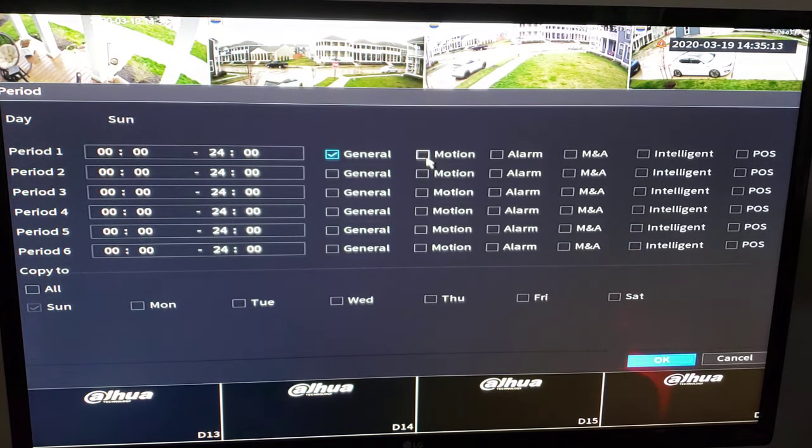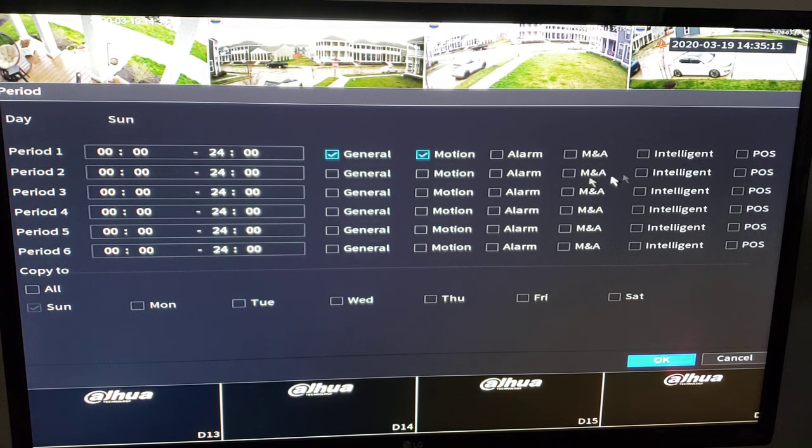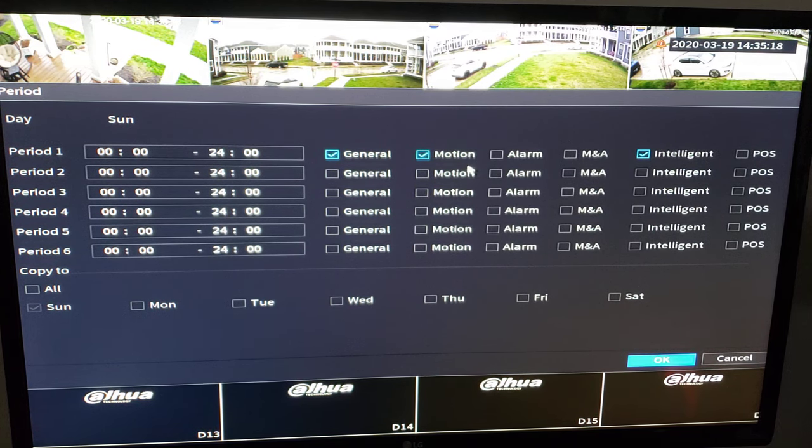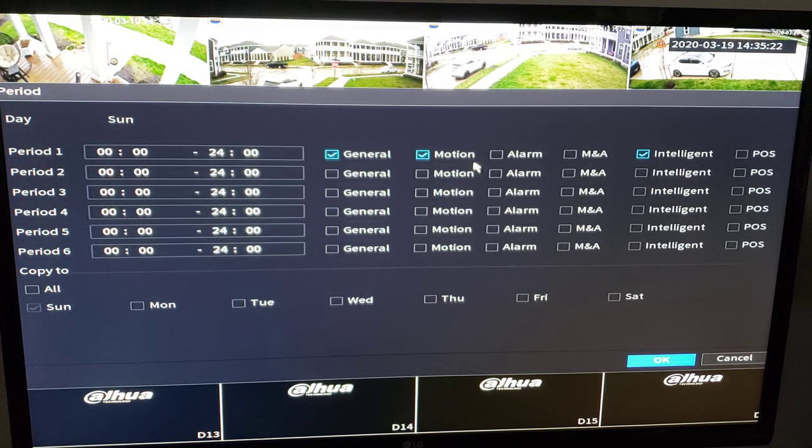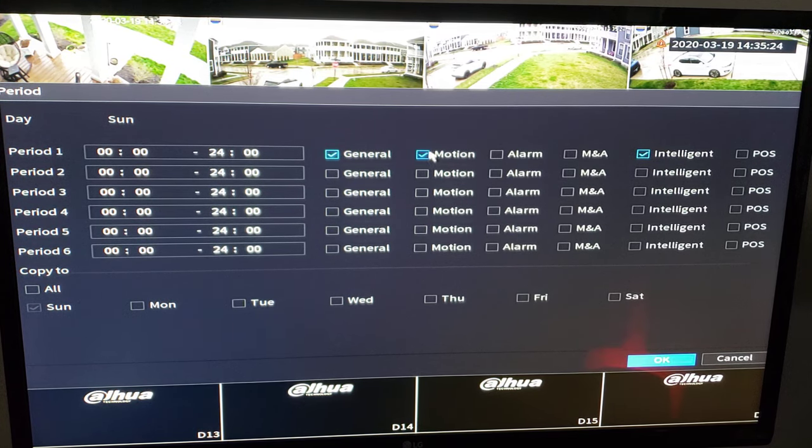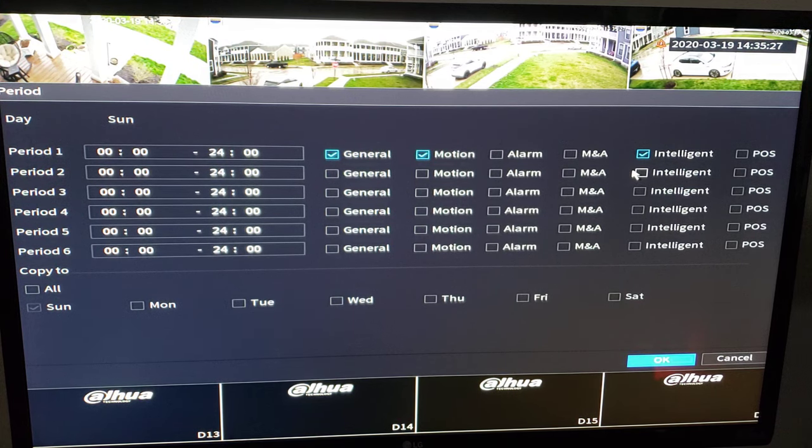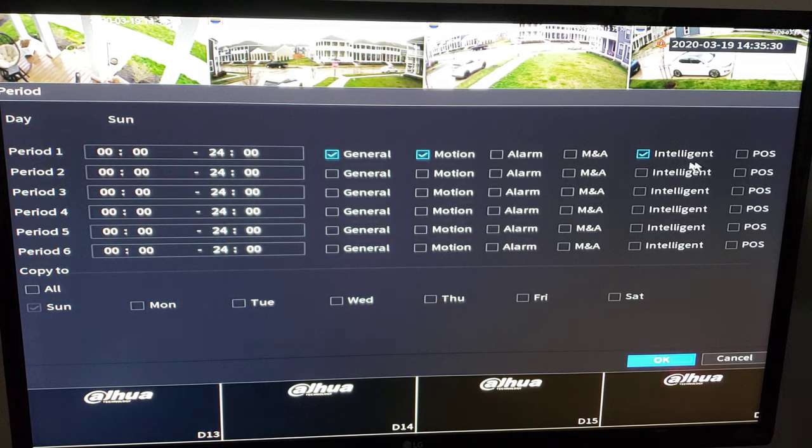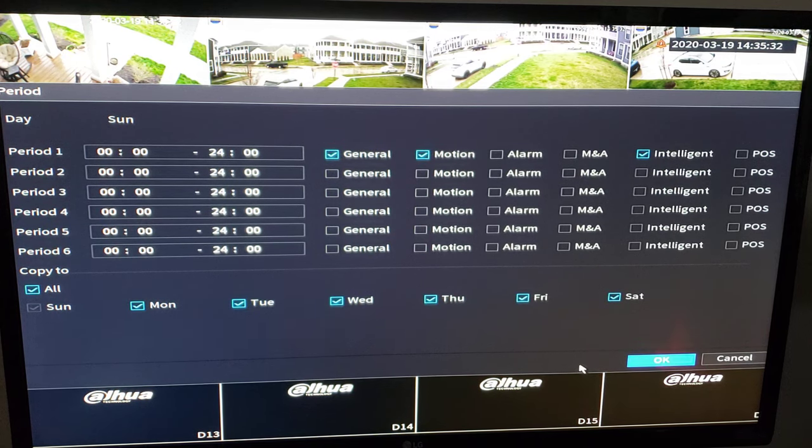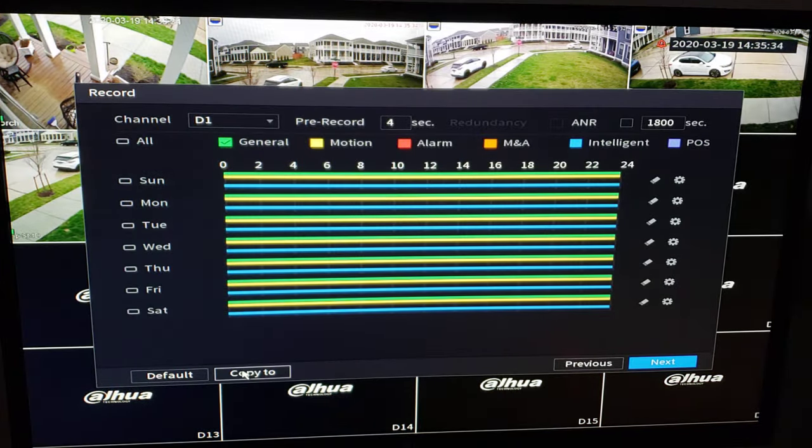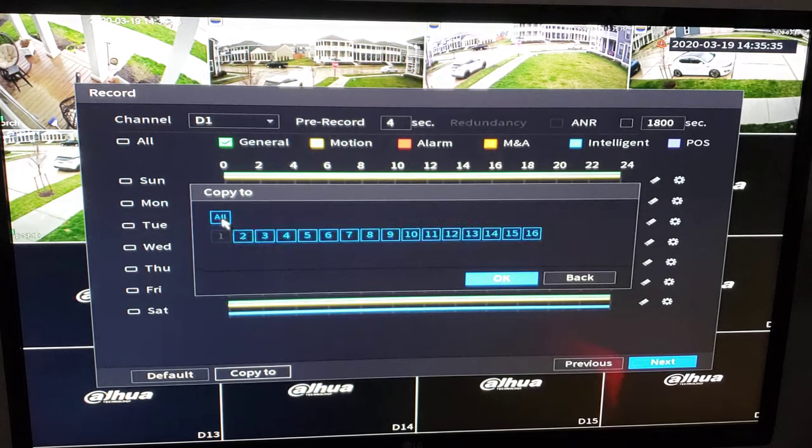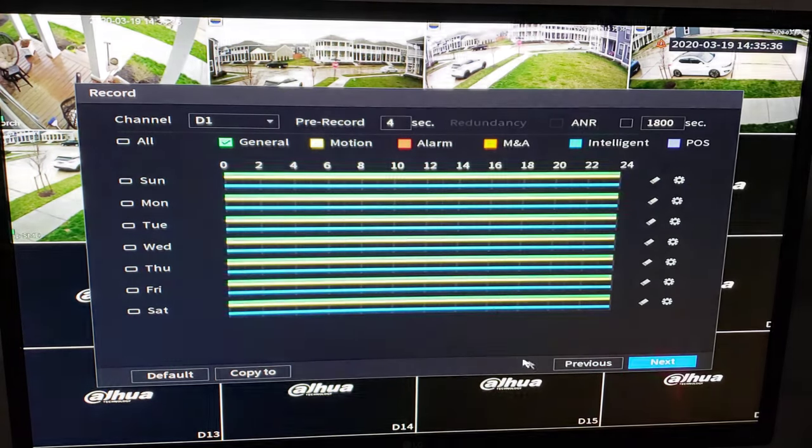And I want to record general and motion and I might be doing some IVS rules. Those are going to be indicators on my timeline, helps me do my investigations better if I can accurately find those events based on motion or tripwire or intrusion zones. So these are my recording methods I want to do. I'm going to copy them to all my days and then I'm going to copy them to all of my channels.